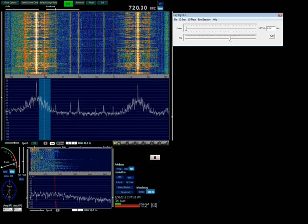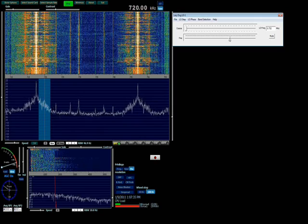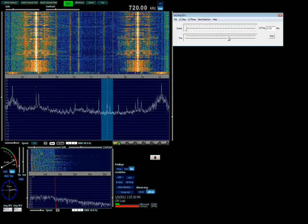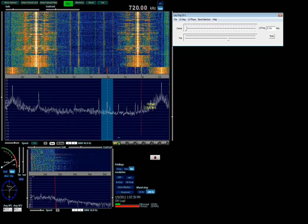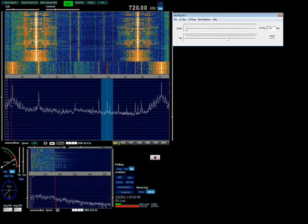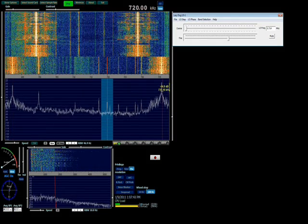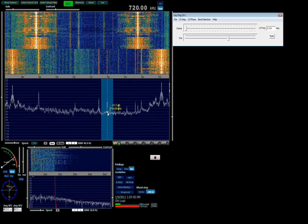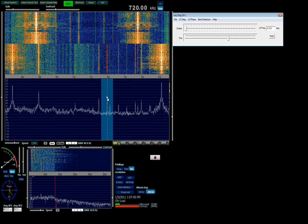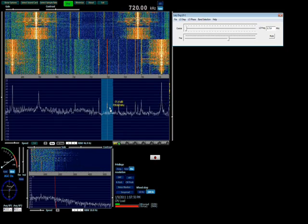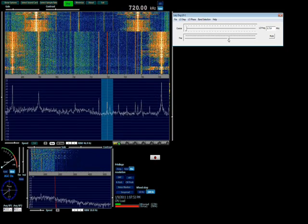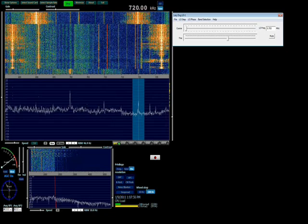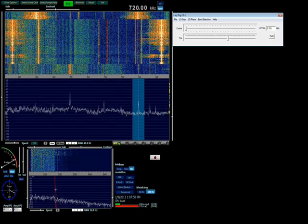I'm going to move the LO frequency down a couple of steps to 714. Now the spurs have been moved here and here. And I can see WGN Chicago right at 720. Now there is another station right next to it so I'm going to go down one more step. Now WGN is in the clear.